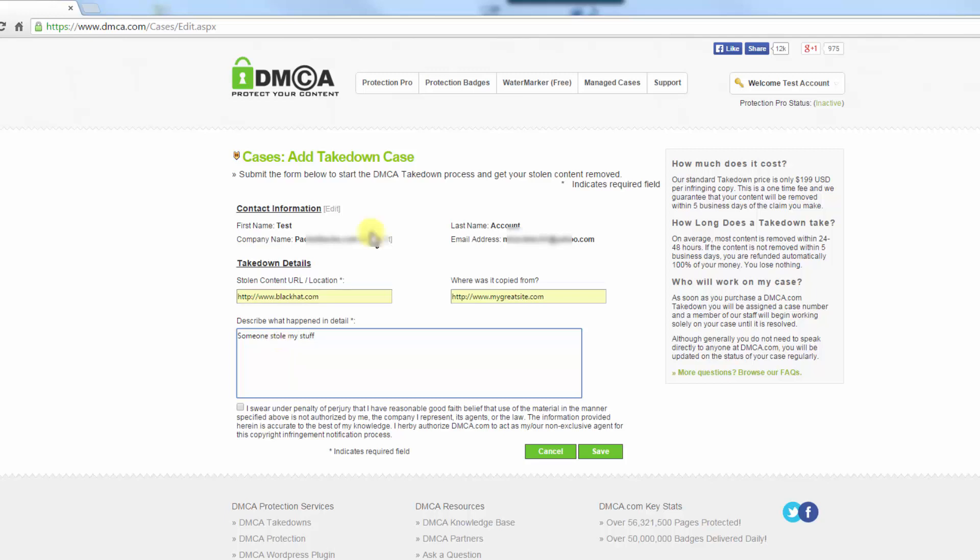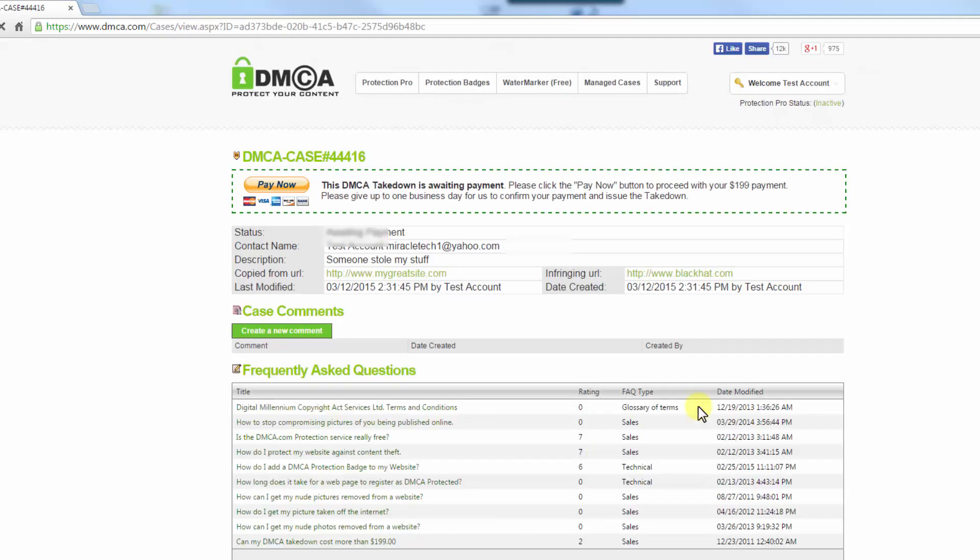Obviously you're going to enter a really good description in here. You just agree to the terms by clicking the box, and then you're going to click Save.